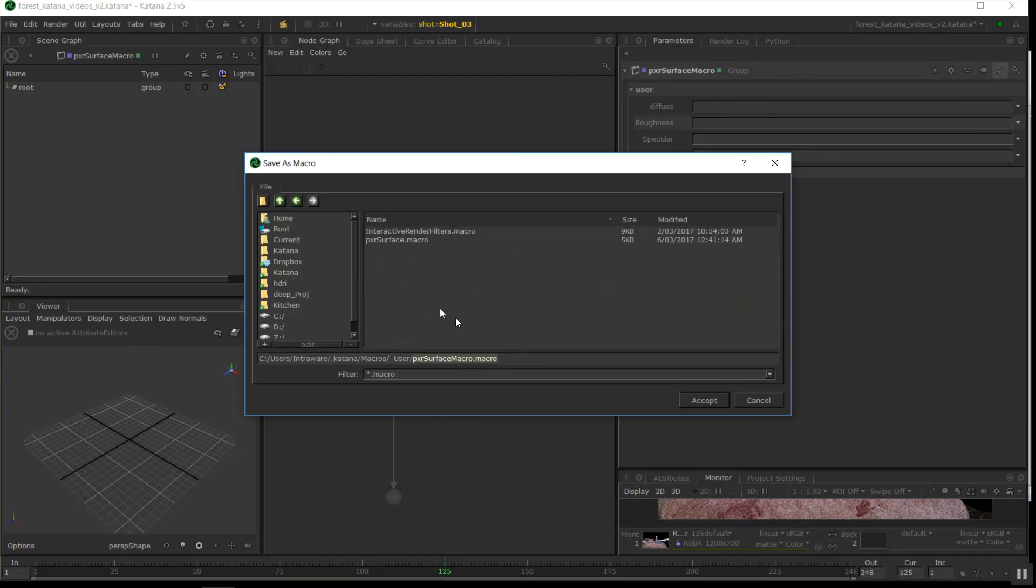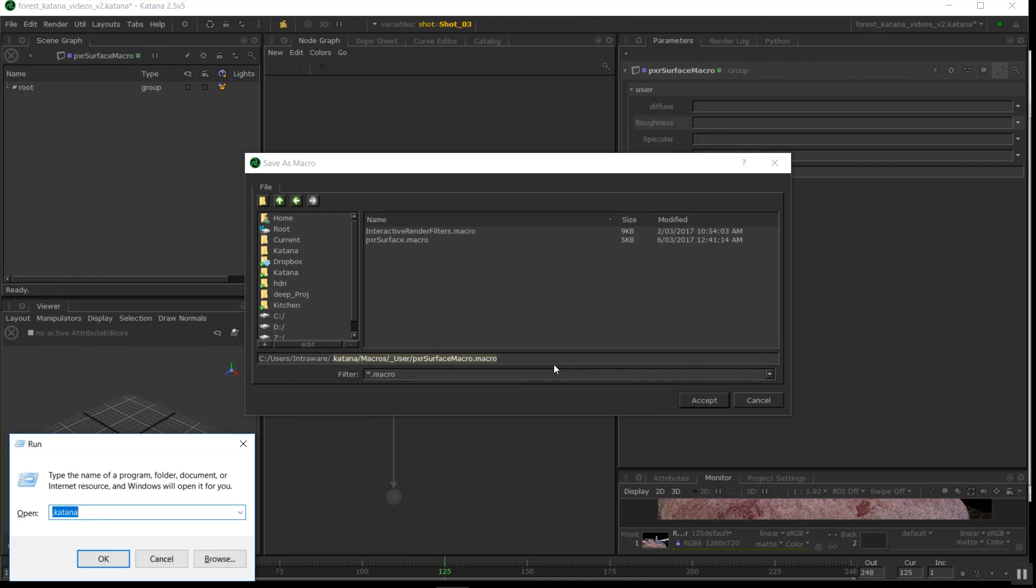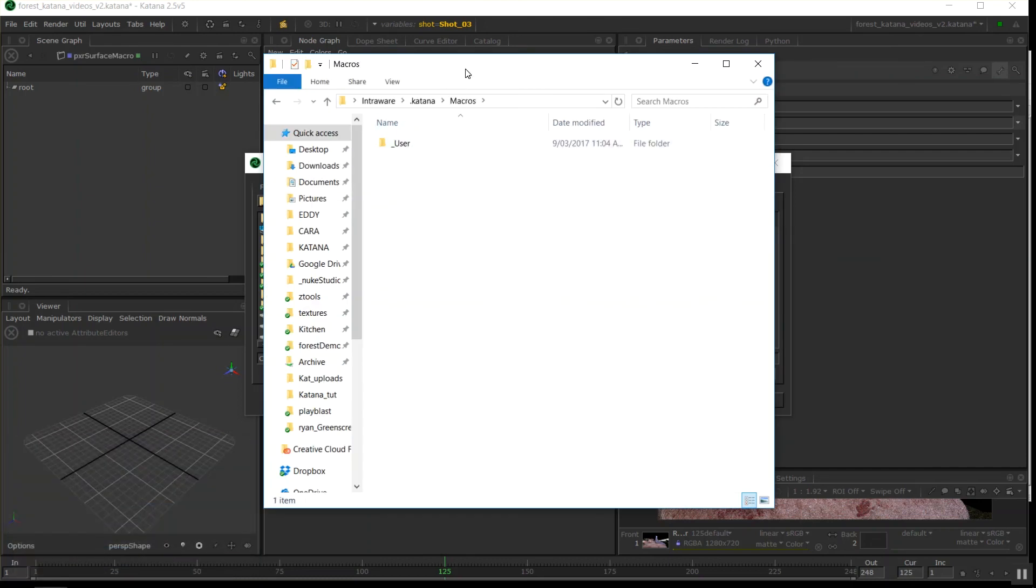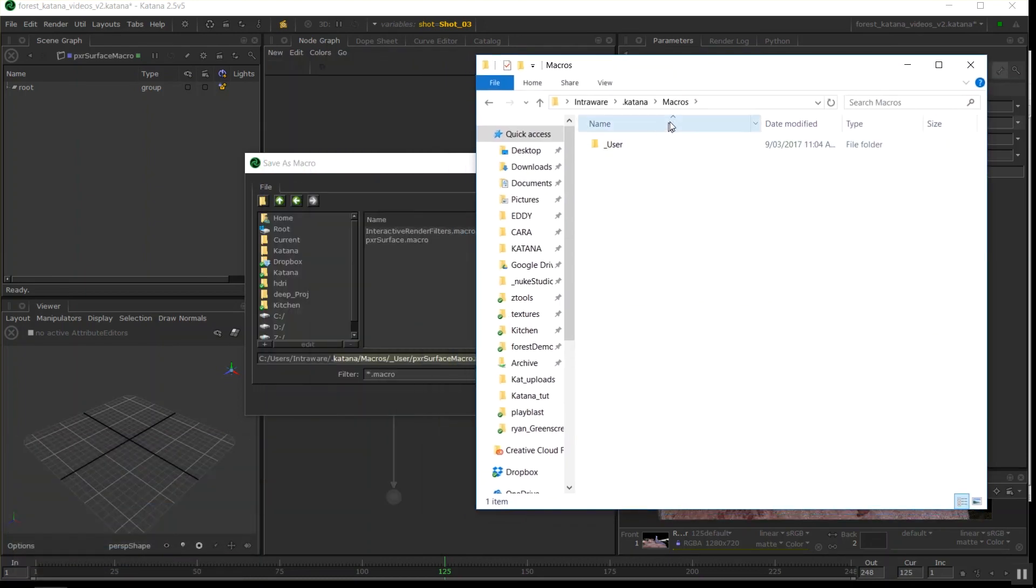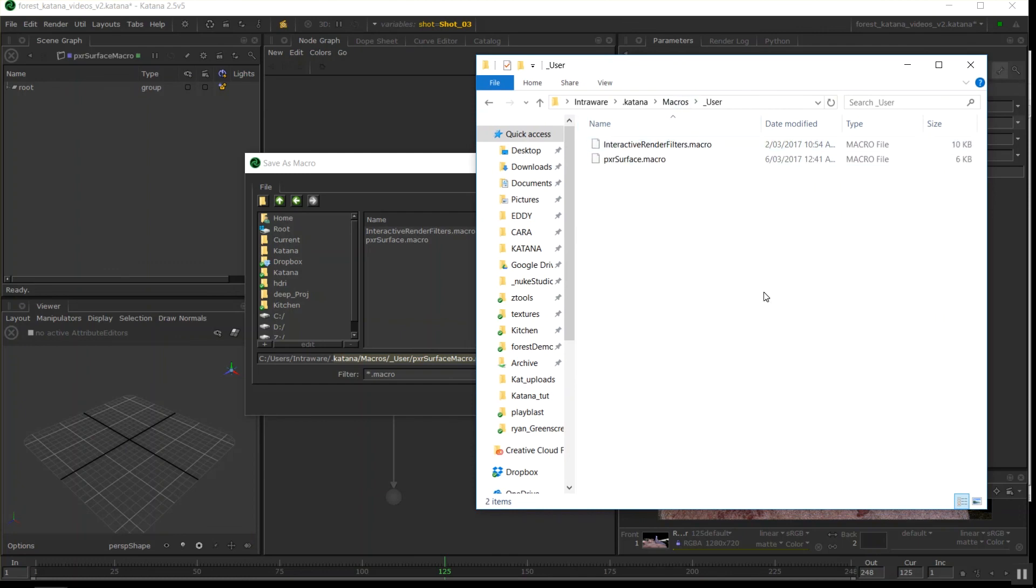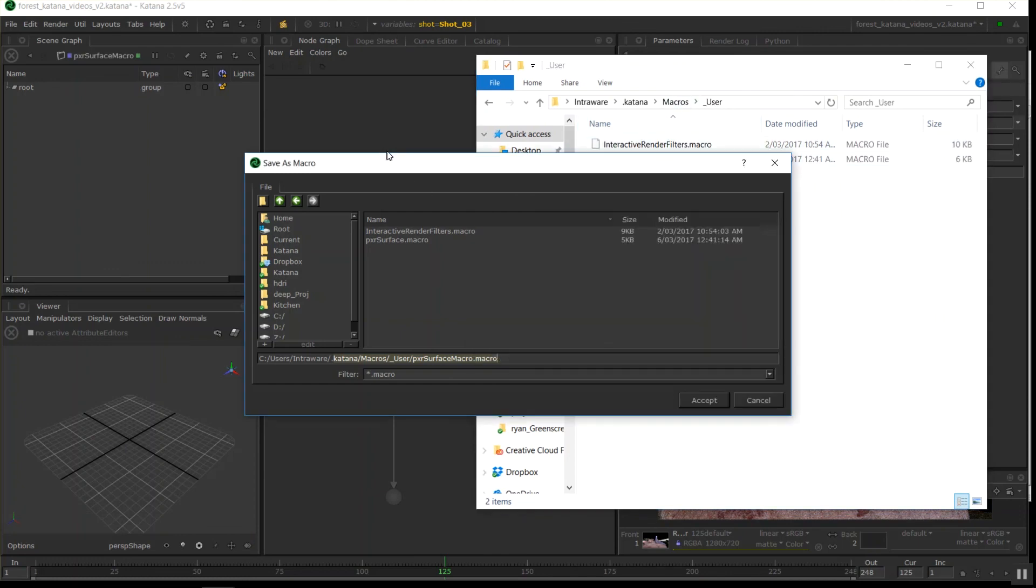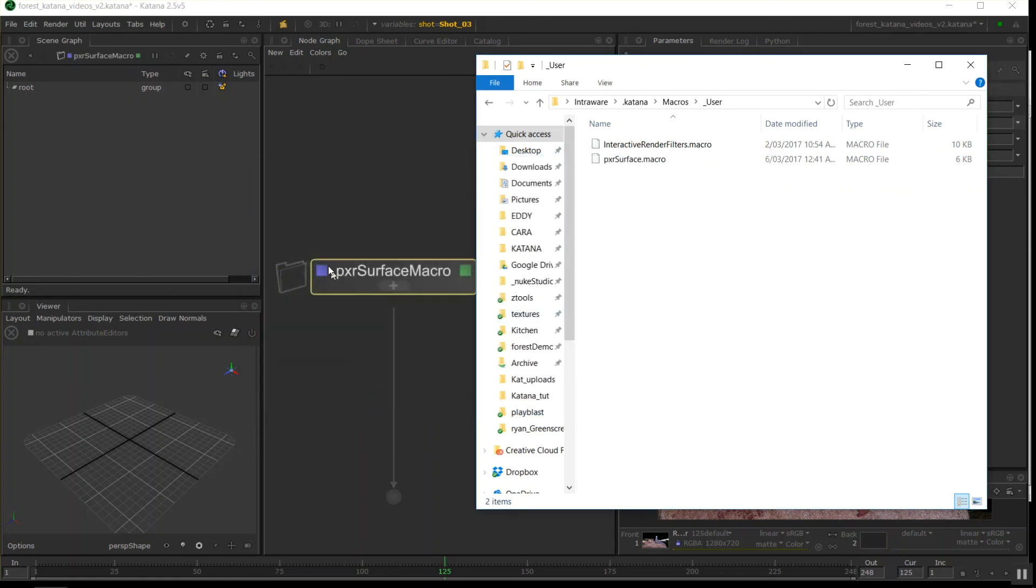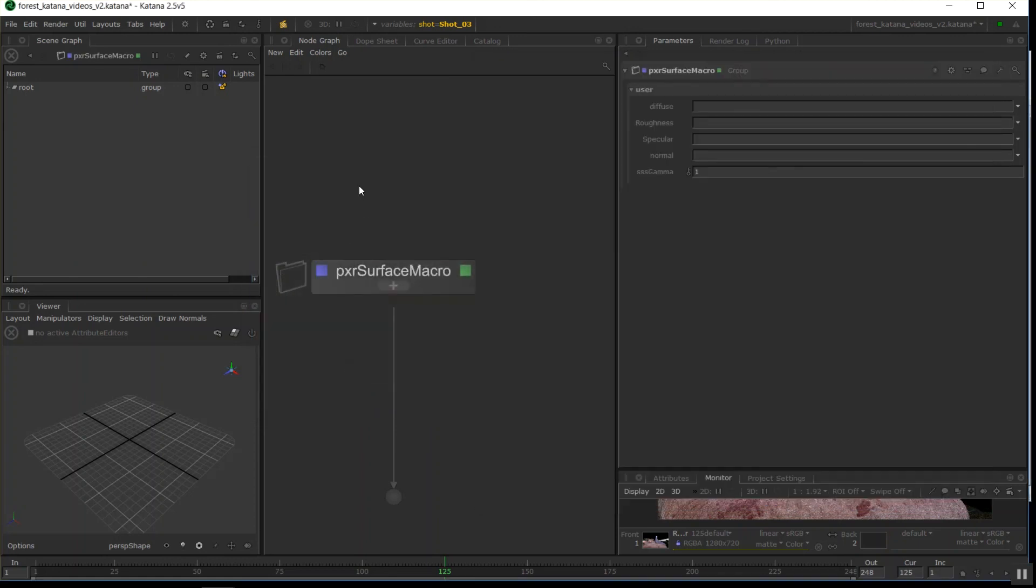So you want to make a folder inside of your .katana file. So for me this is c drive users intralware .katana. On Windows you can open up this with Windows and R, open your run dialog and just type .katana. That will take you straight there. I've made a folder called macros here, there will probably already be one actually. And inside of your user folder you save that in there. Then when you restart Katana you're going to find that it's in the list.